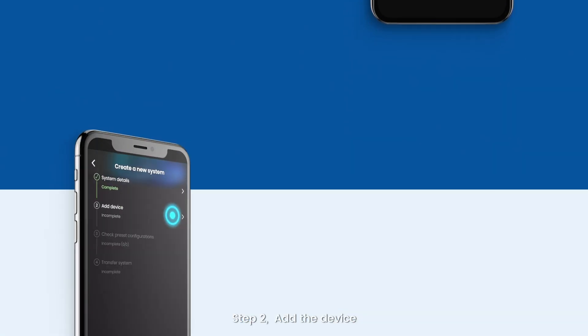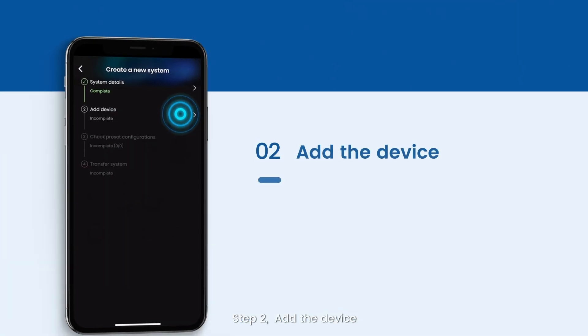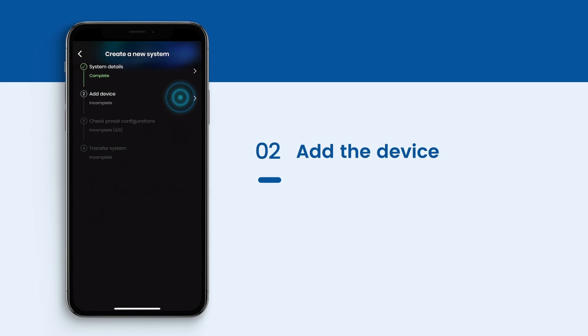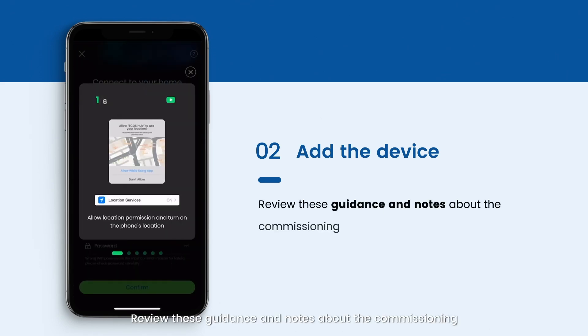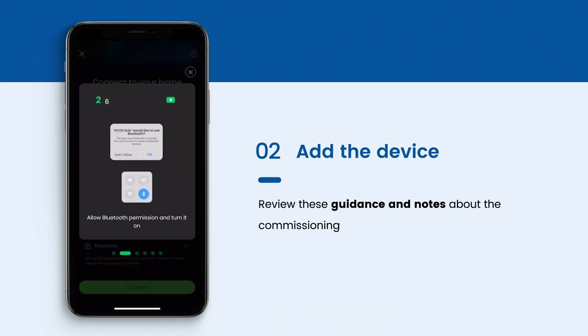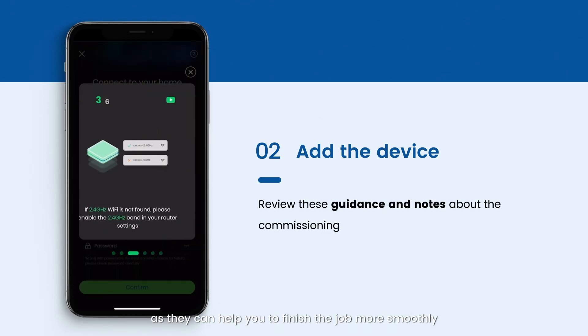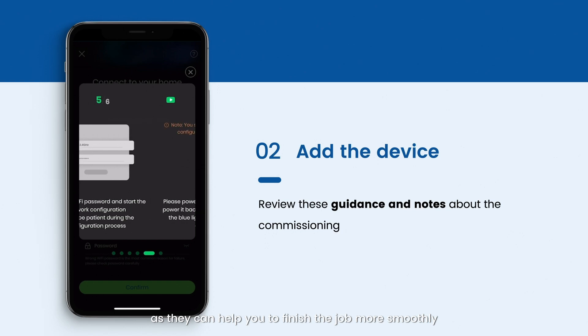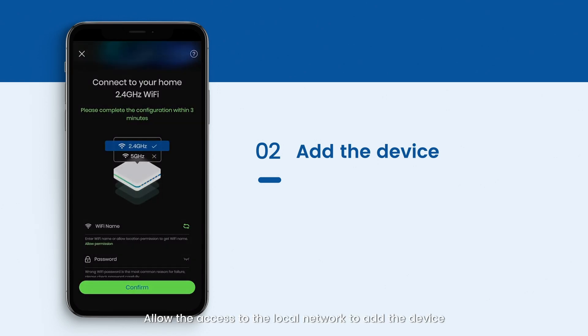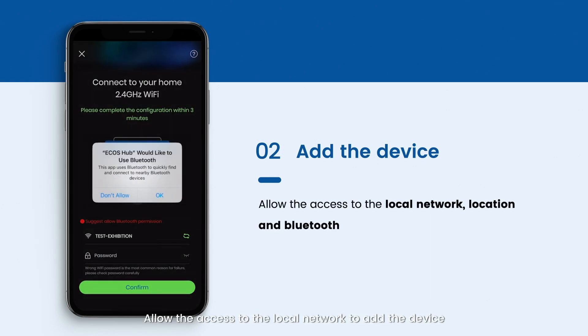Step 2. Add the device. Review this guidance and notes about the commissioning. This can help you to finish the job more smoothly. Allow the access to the local network to add the device.